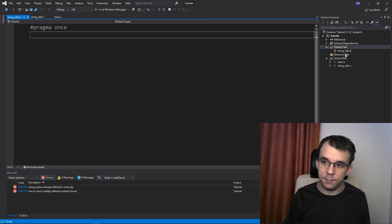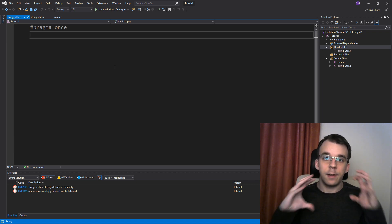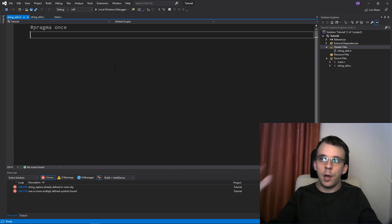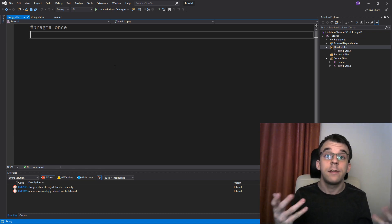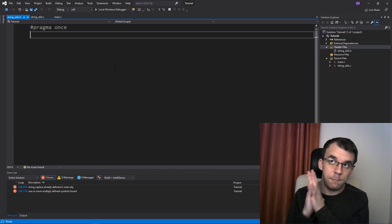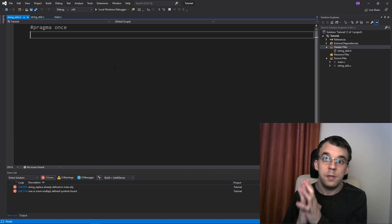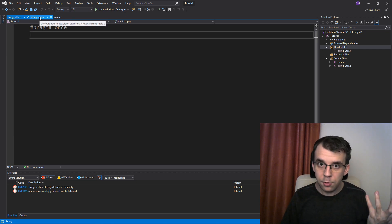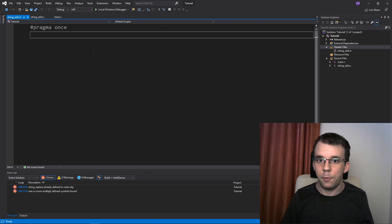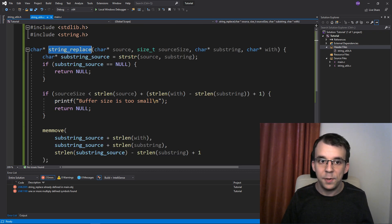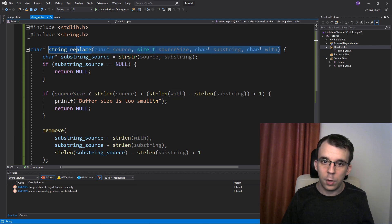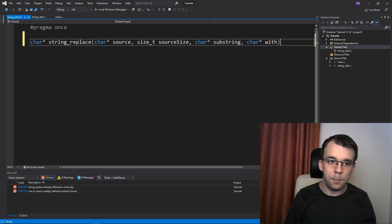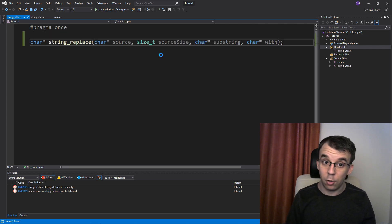What is the difference between a header file and a .c file? Basically, in a header file you only have declarations. You declare that a variable exists, you declare that a function exists, but you don't actually define it — meaning you don't actually provide the implementation of it.